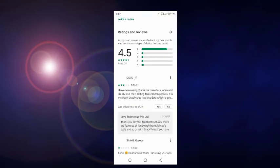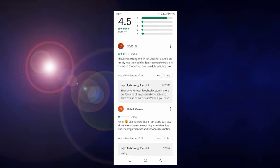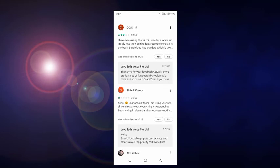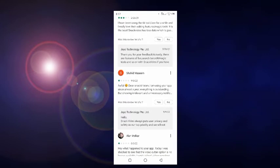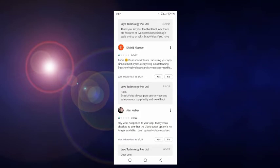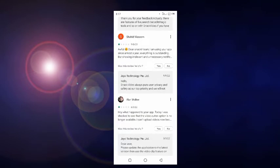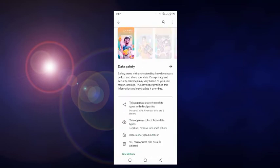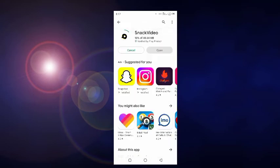It has a 4.5 rating — that's good. One review says it's been used like TikTok and they love the editing features and magic tools — it is the best. Snack Video data is good. Another one-star review is from someone in Europe. So this application has mixed reviews.